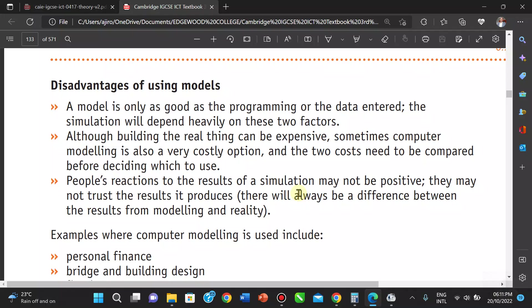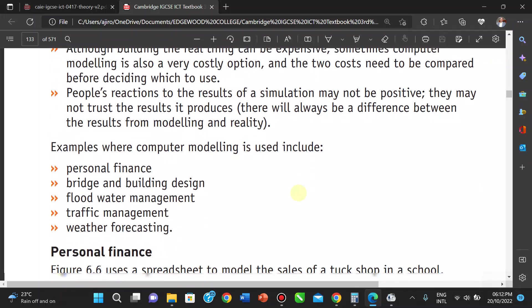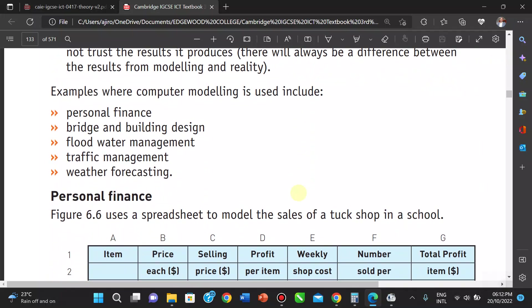Another disadvantage is that people's reactions to the results of simulations may not be positive — they may not trust the results produced. There's always going to be a difference between modeling results and reality. Examples where modeling is used include: personal finance, bridge and building designs, flood water management, traffic management, and weather forecasting.